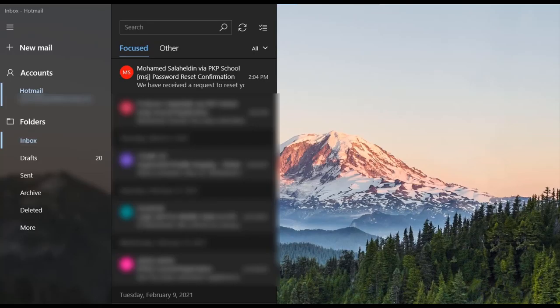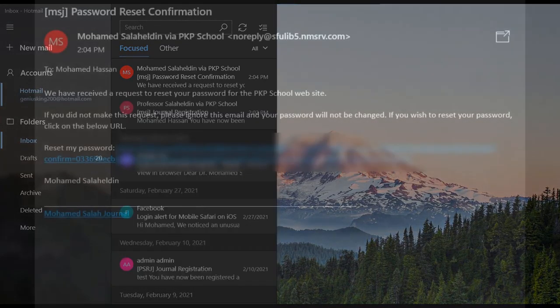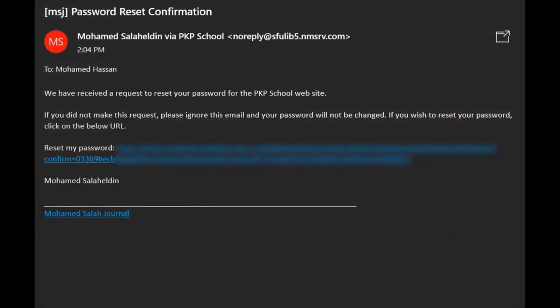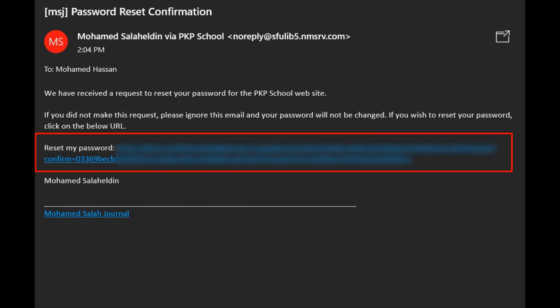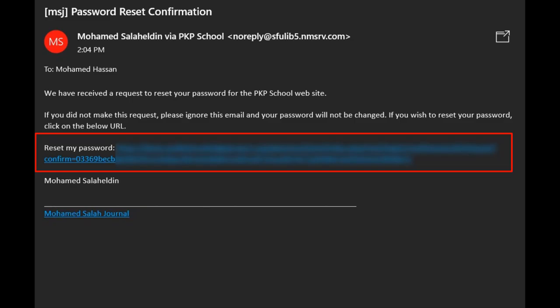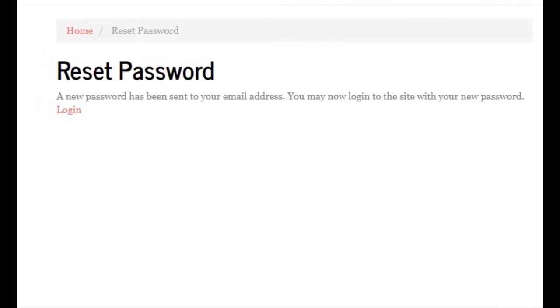Then you need to go check your email account and confirm your request. Open your email account, open the confirmation email message from the journal. If you cannot find it in your inbox, you might need to check your spam folder. Click the link to confirm that you did indeed request your password to be reset.